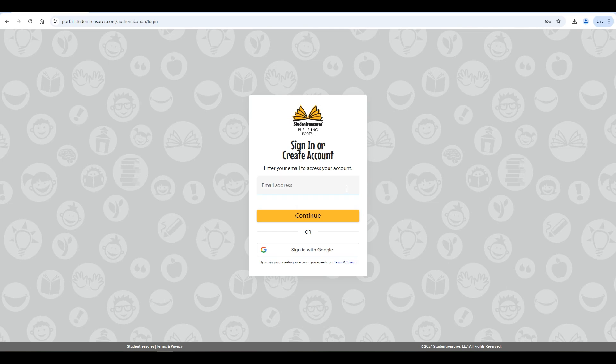Hooray! Your book project is all set up. The next step is creating your book.